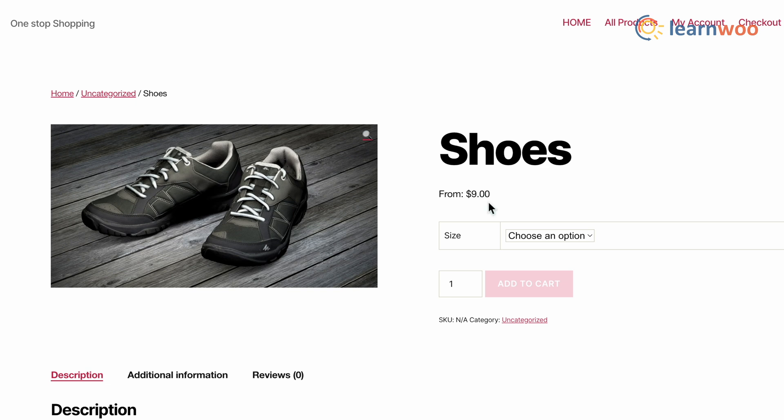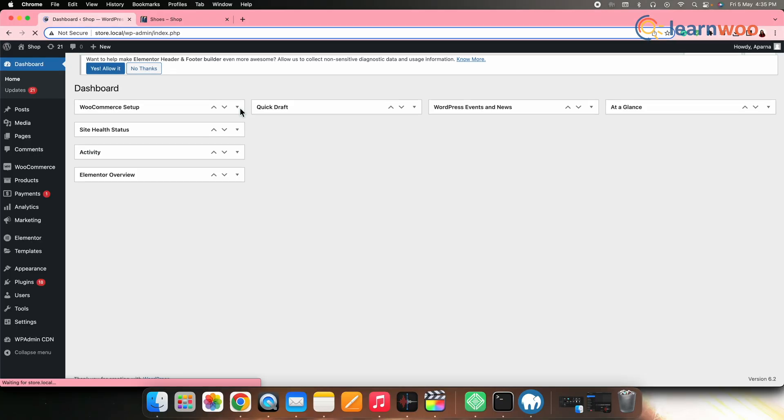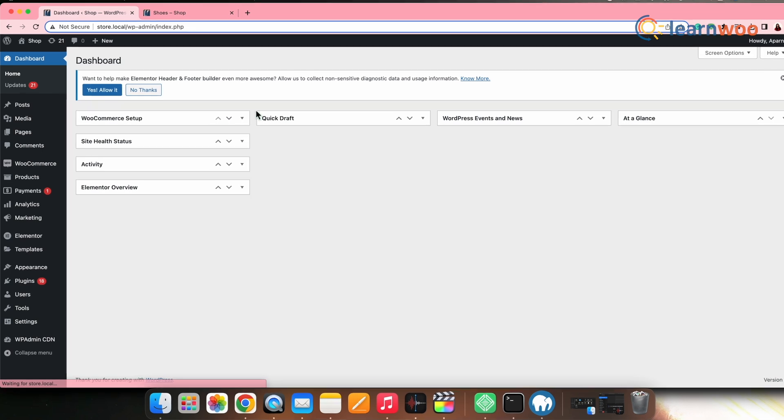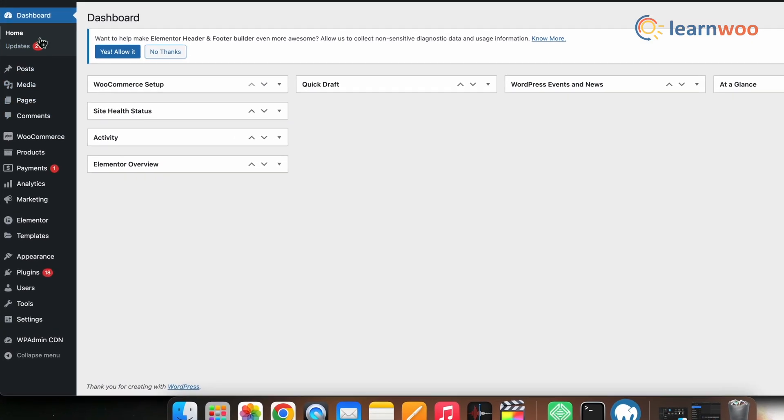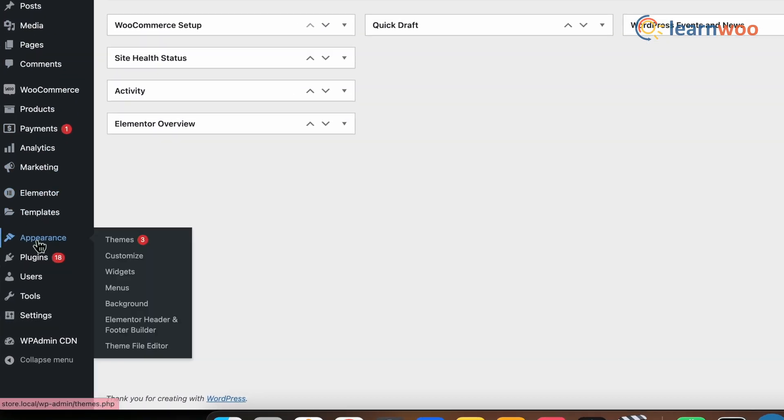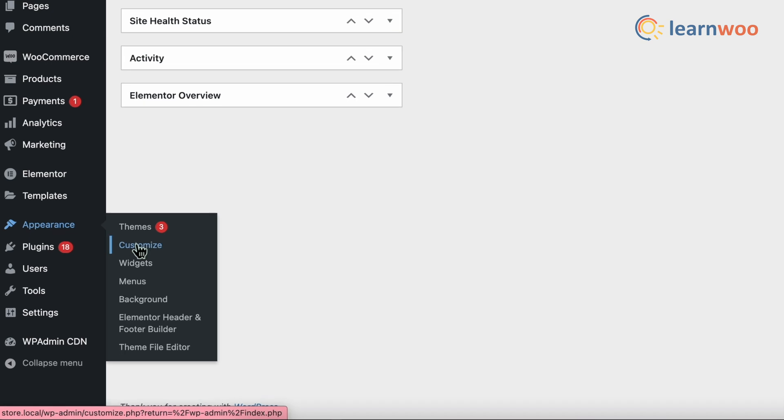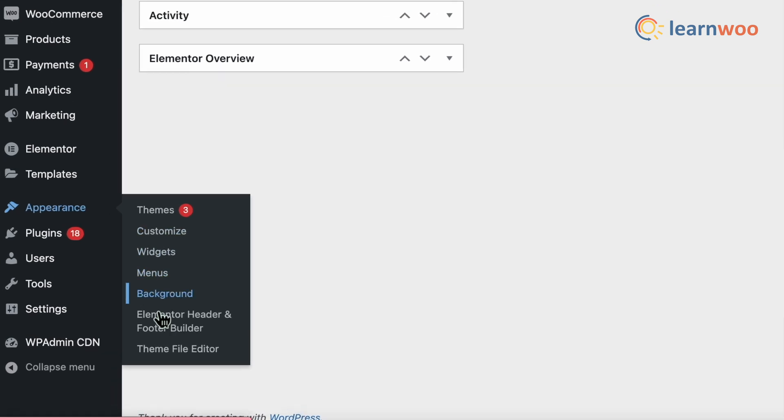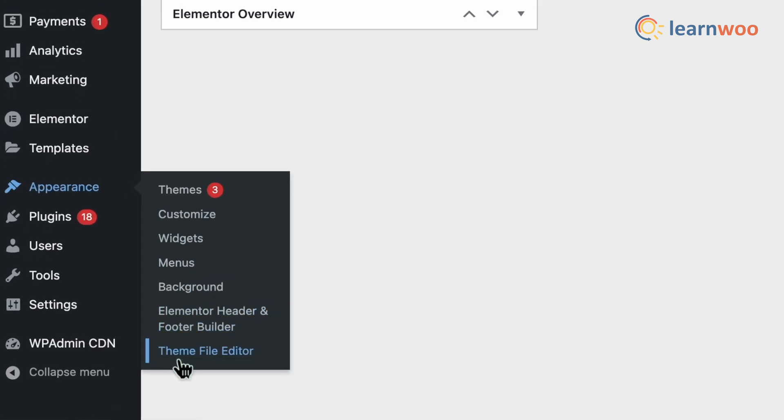Thus, we need to remove that as well. So, for that, once again, go to WordPress dashboard, Appearance, Theme file editor.